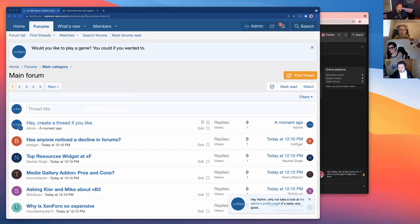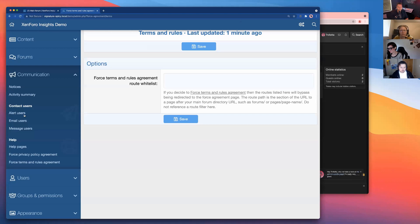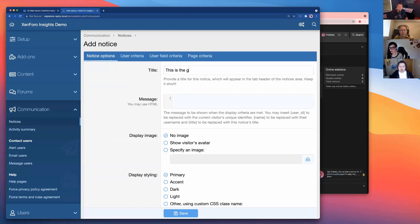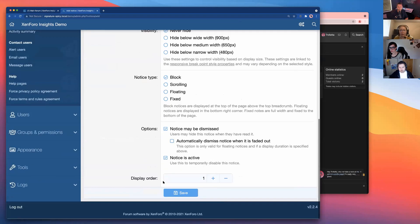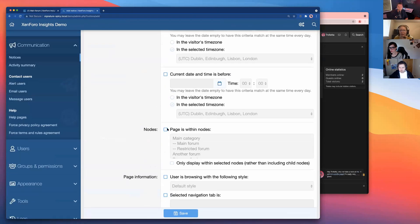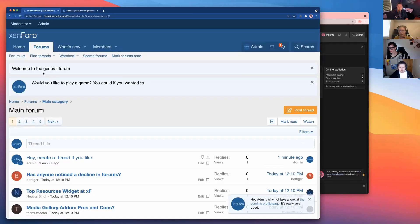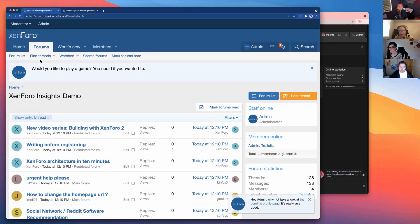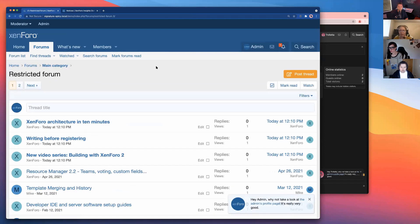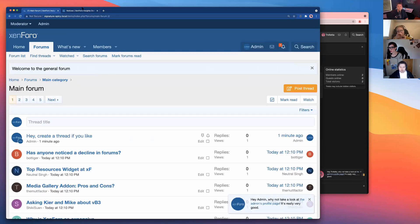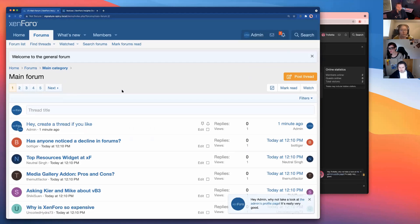You can also use notices for the same purpose — sticky, floating, or at the top for just that node. There are lots of different options; choose the one that's best for you. Be careful: pinning threads brings attention, but if you have too many — an entire page of pinned threads — no one will pay attention to them. You need to make sure you're only pinning very important threads and regularly cleaning them out to keep them up to date.